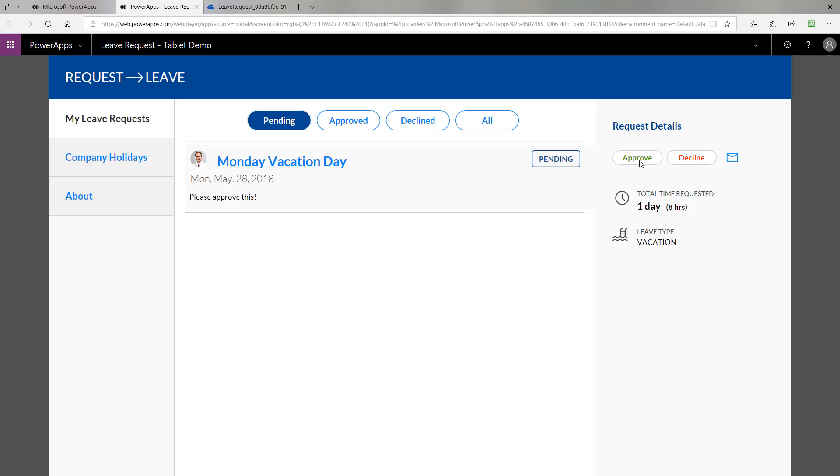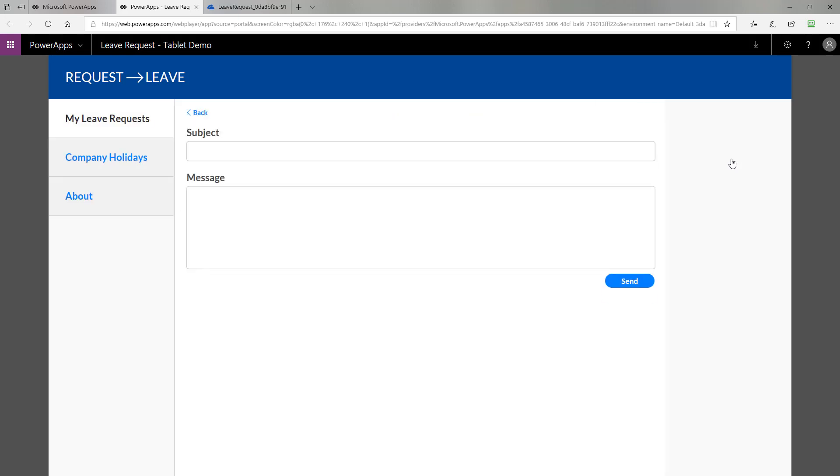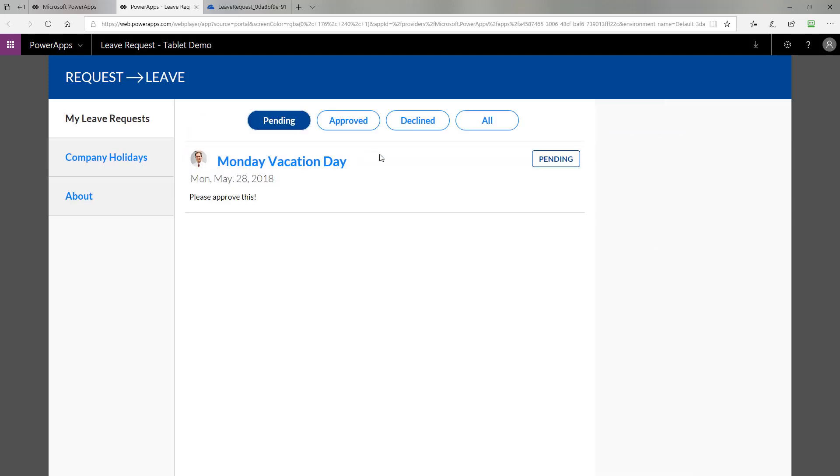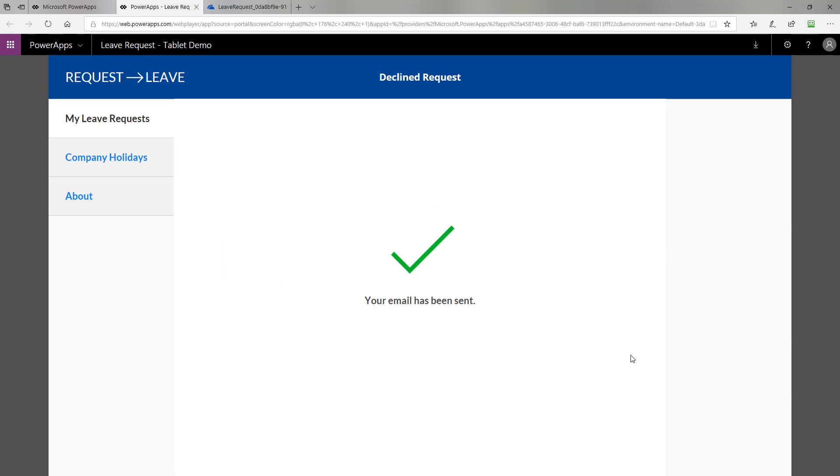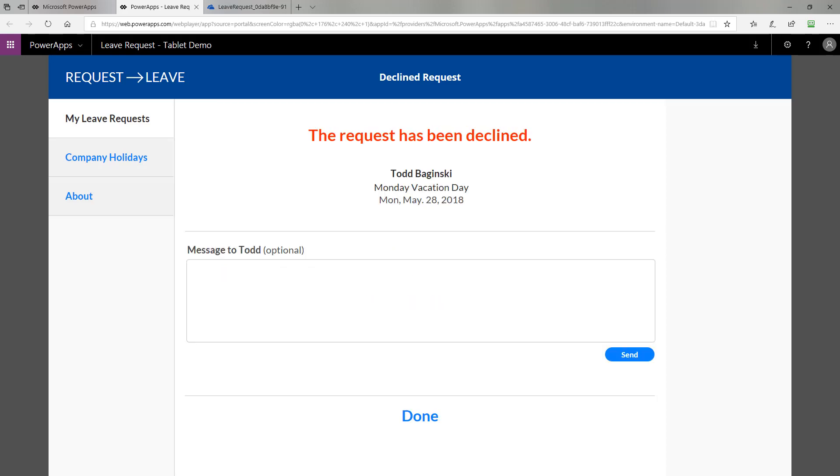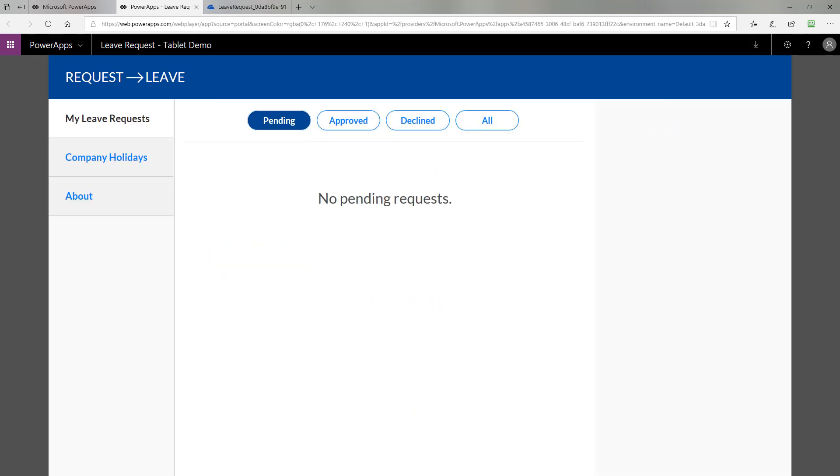It gives me the opportunity to approve or decline or send an email right here to the person who made this request. If I fill out the subject and message and click send, it will send an email. I'm going to decline it to start with. When we decline it, it's going to mark that in Excel and send a message back to the person who made that request. I have a great manager here who says no dice, take more time off. I'm going to send that email now and it has been sent.